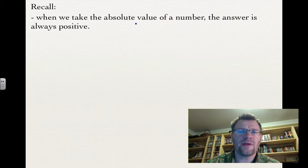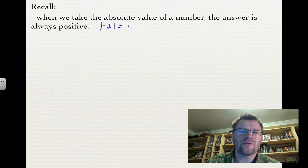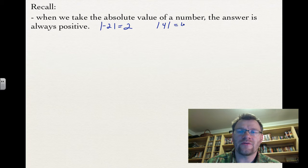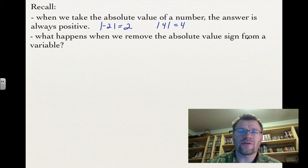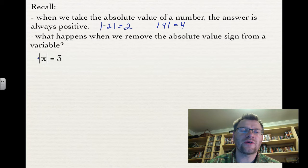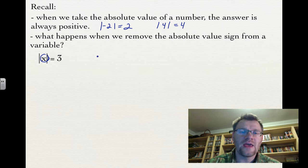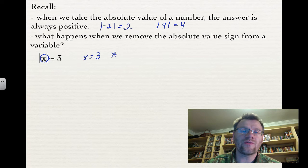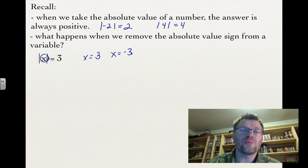Recall that when we take the absolute value of a number the answer is always positive. So the absolute value of negative 2 gives positive 2, and the absolute value of 4 is still 4. But what happens when we remove the absolute value sign from a variable? When the absolute value of x equals 3, x could equal 3 or negative 3, because the absolute value of negative 3 also gives 3. So there are always two possible answers.